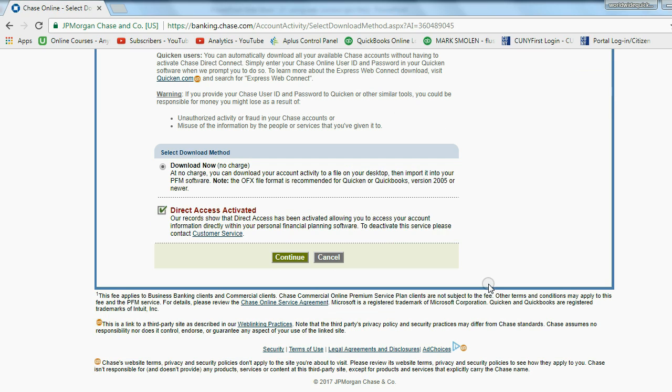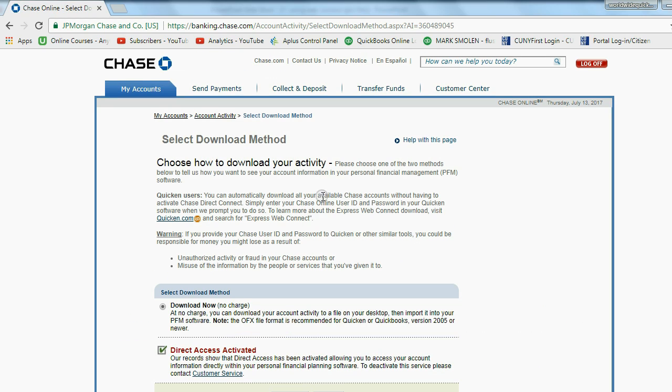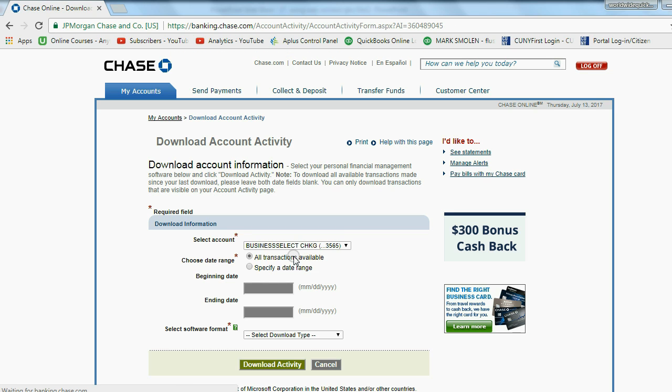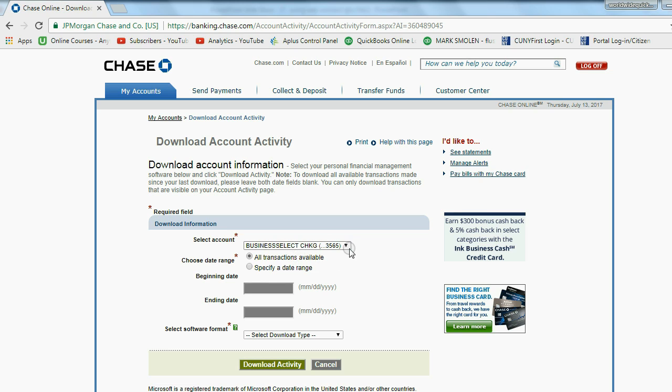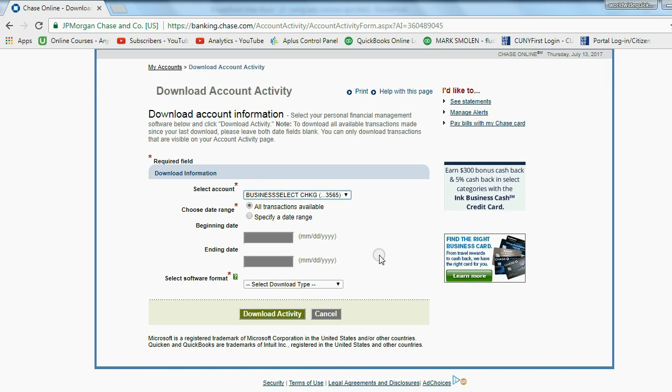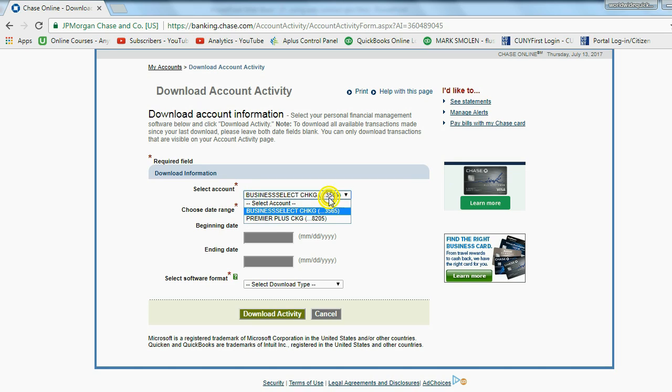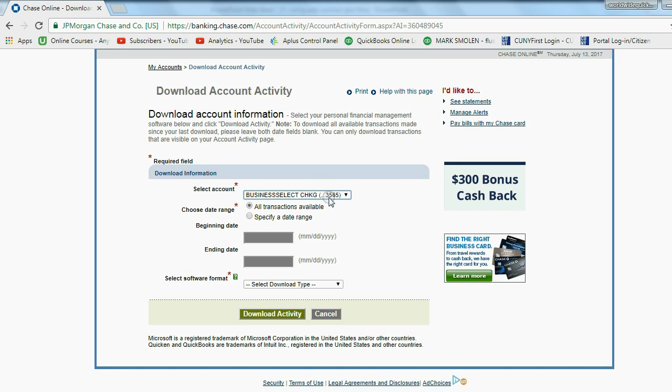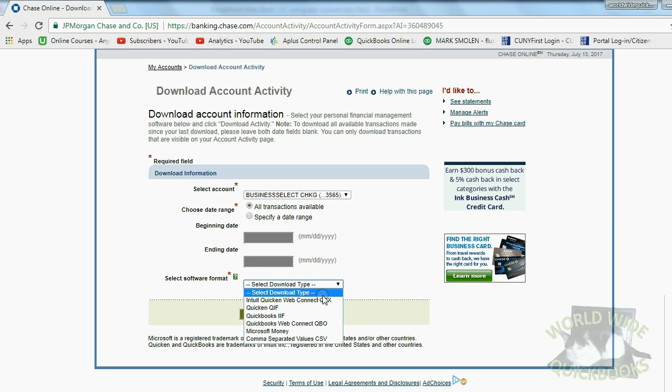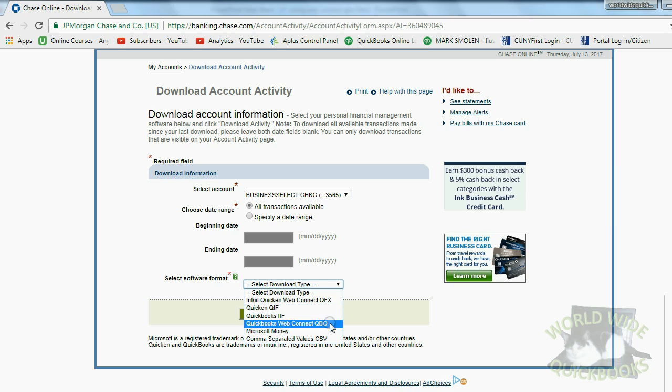Now I scroll down here because I read all the warnings and all the stuff that your bank makes you read, and I click continue. Now it's asking me the date range and which particular bank account is supposed to be downloaded. I want to download all available transactions for this business checking account. Now when it says select download type, as I mentioned before, QFX and QBO will have the exact same result.